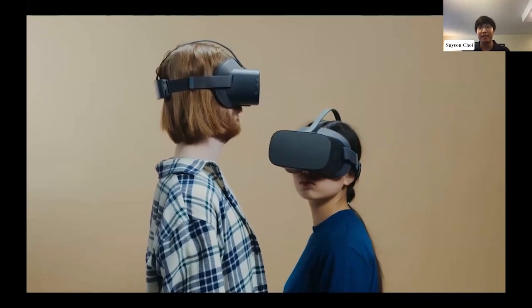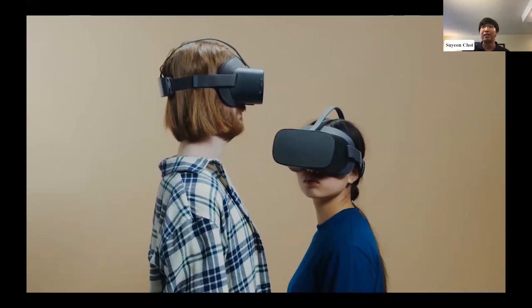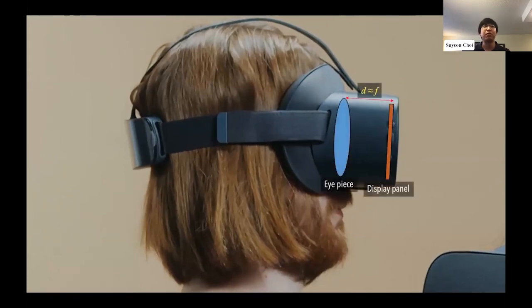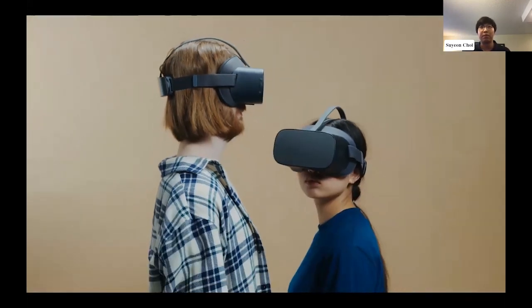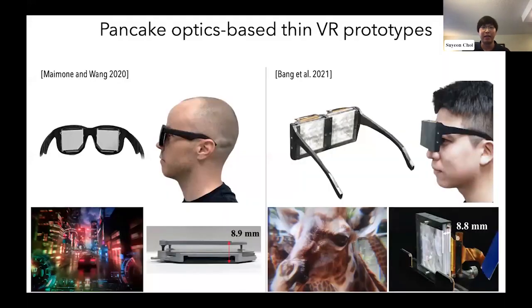Today's commercial VR displays are bulky because of their magnifier optic design, where a lens enlarges the image of a small microdisplay. The microdisplay must be positioned near the focal distance of the lens, requiring a large gap. The thickness of these magnifier-based displays can be reduced by folding optical paths using pancake lenses, and recent papers have shown sunglasses-like form factors using this technique. However, this approach still requires a gap between optical components because it folds the optical path three times, and these setups can only support 2D content.